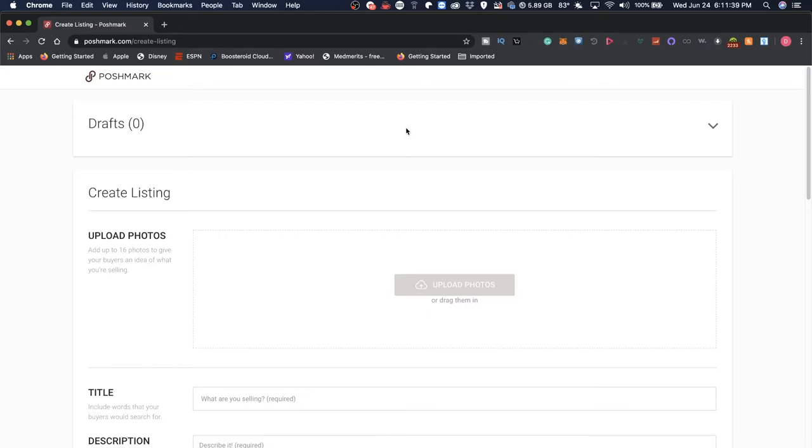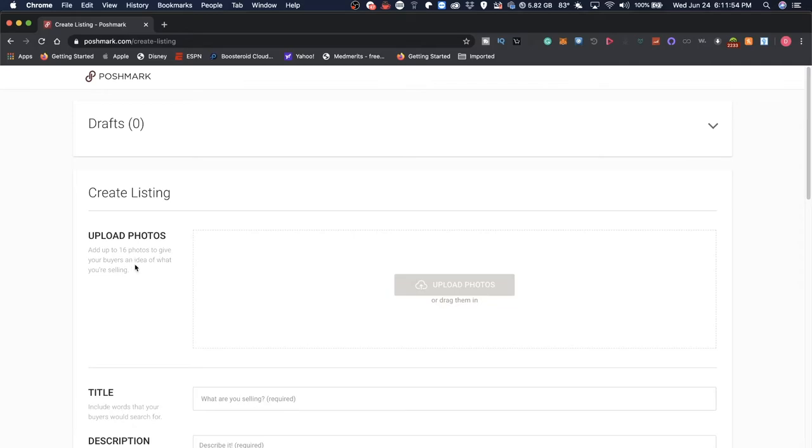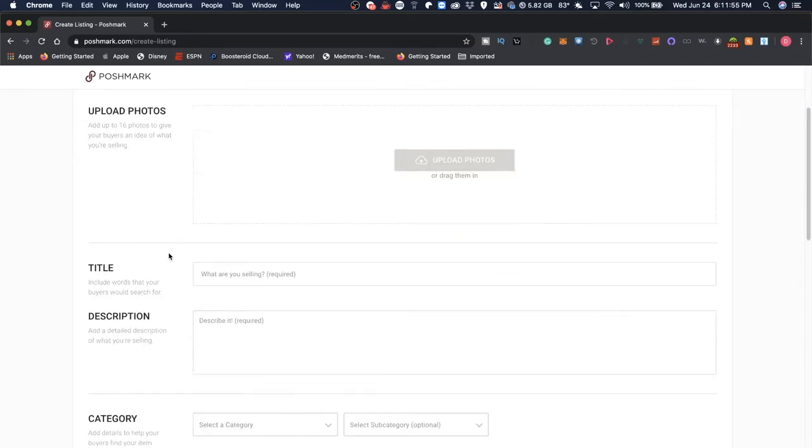And you're brought to the item listing menu, or kind of the create listing aspect of things. I have no drafts right here, but I guess if you have some drafts you haven't finished, that would populate over here. You can add up to 16 photos for your listing.